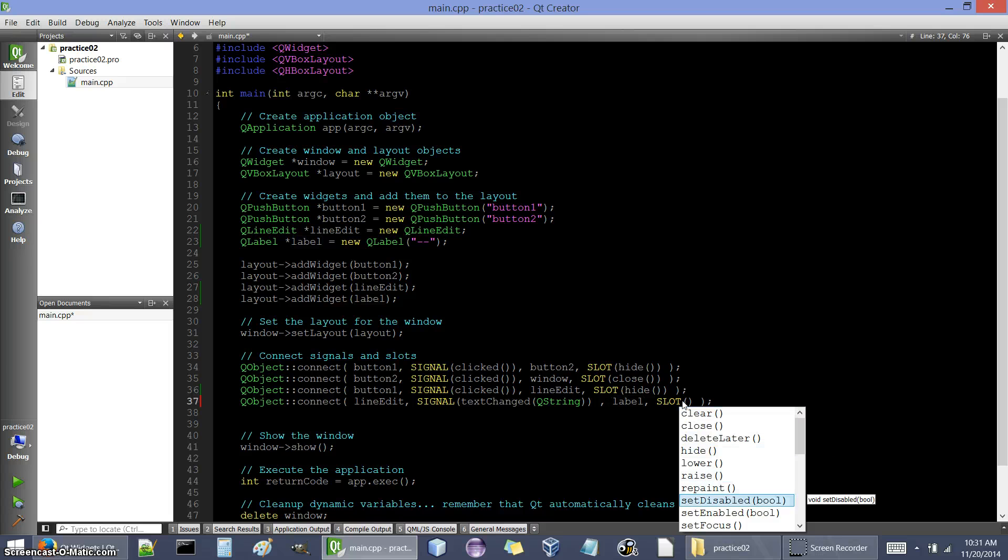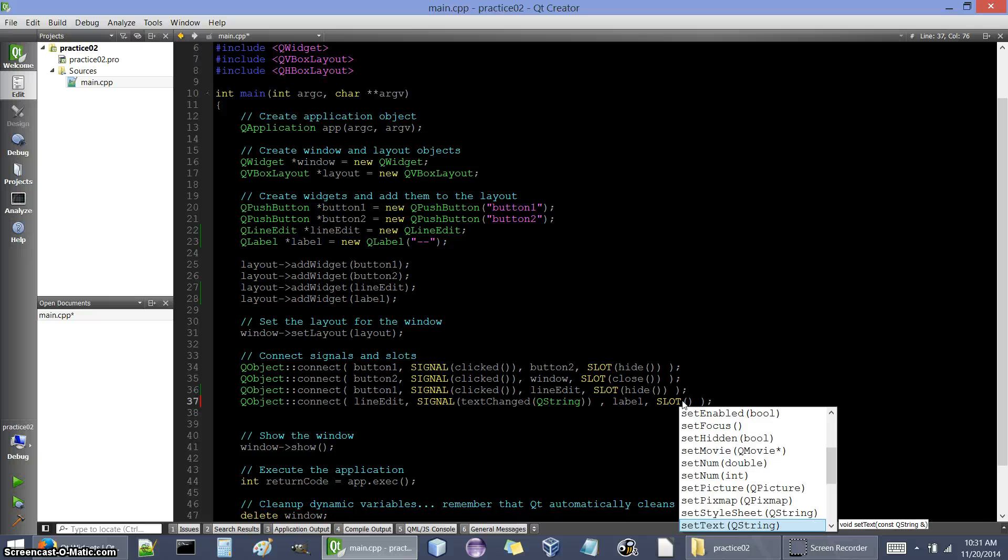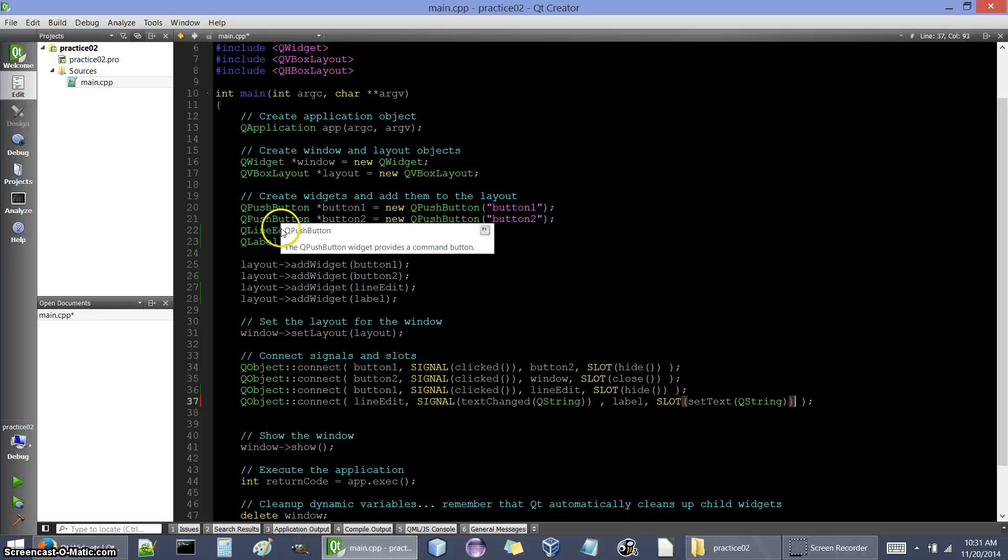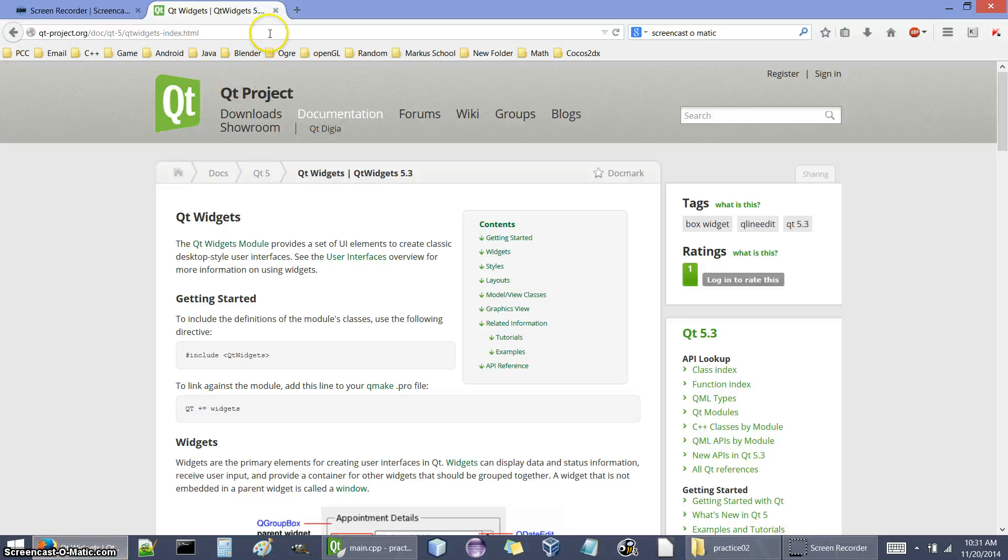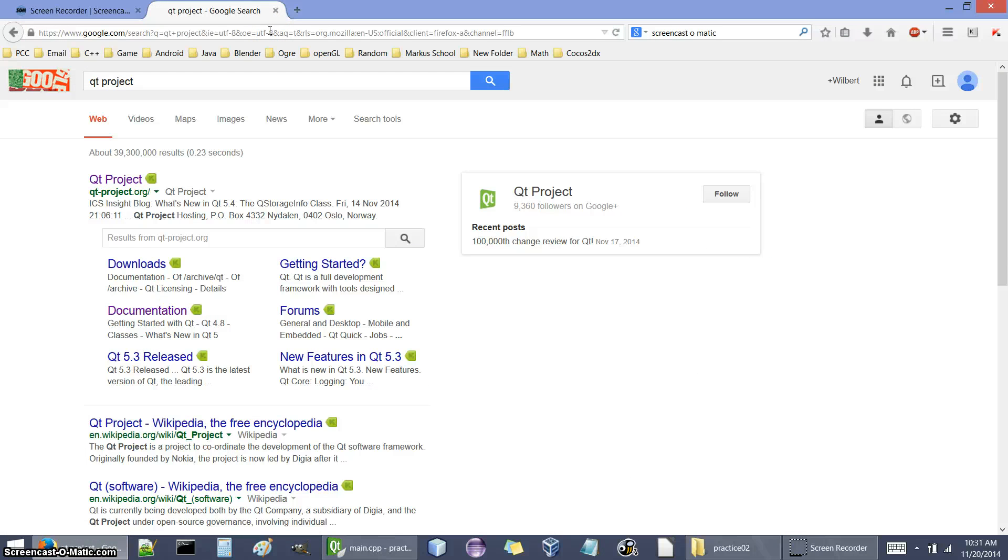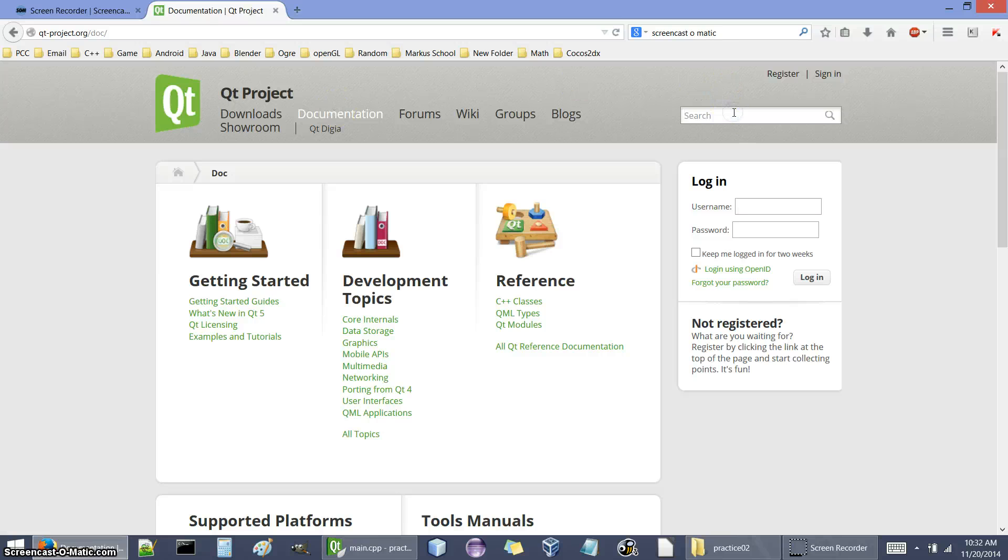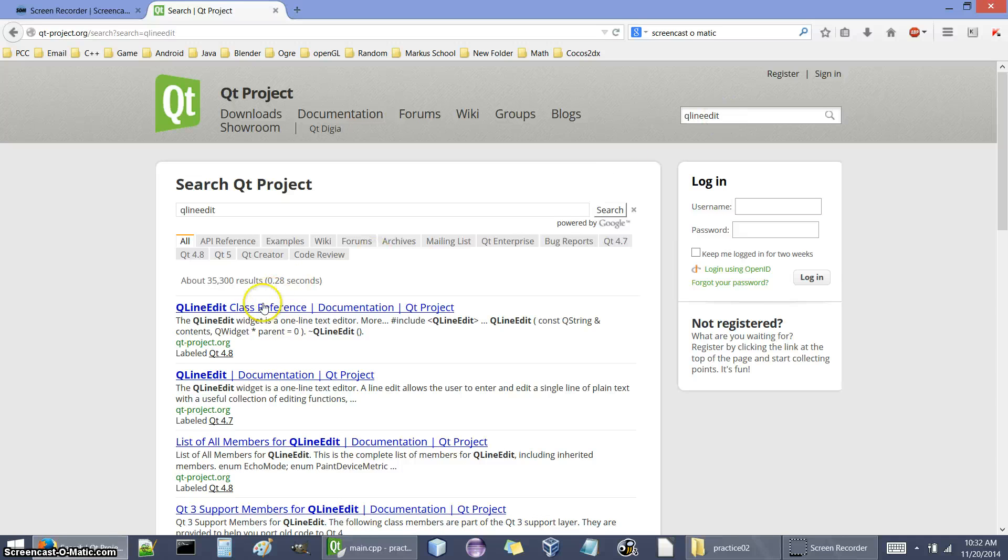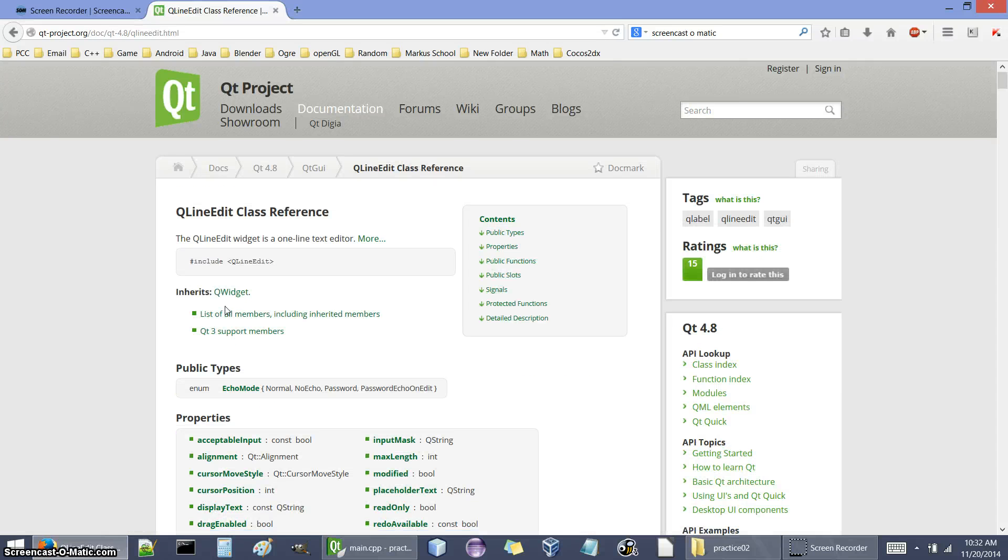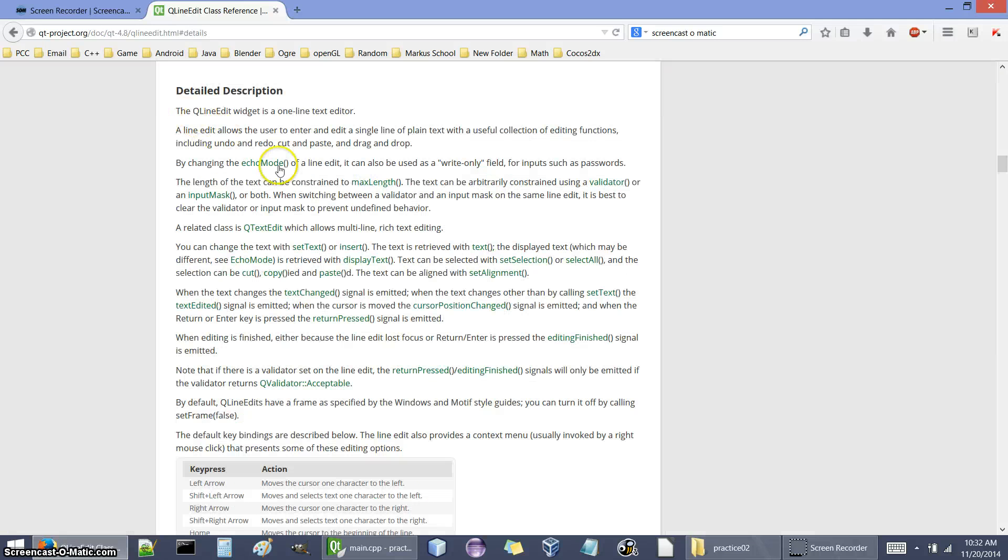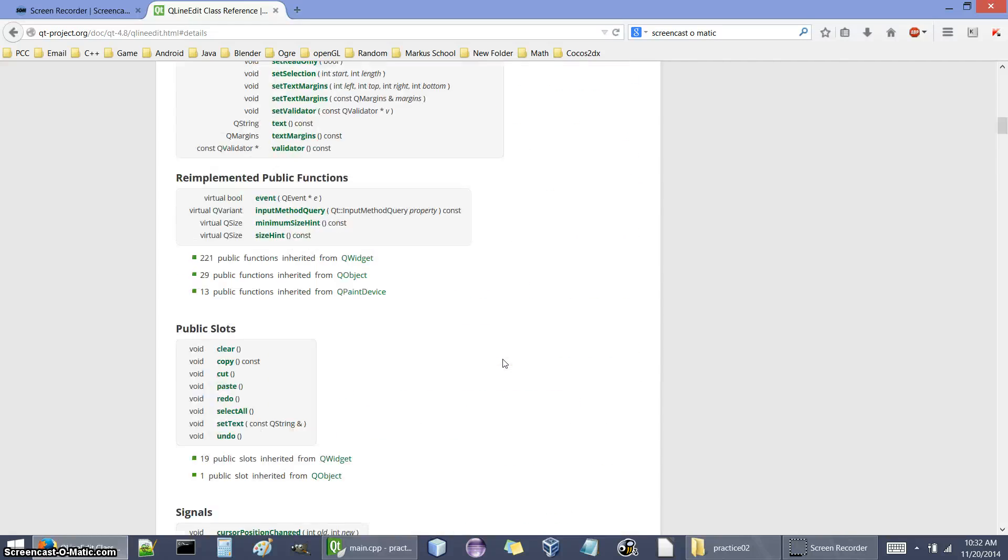But as far as finding out what objects there are available to us, how do I know about Q widgets, Q box layouts, push buttons, line edit, label, etc? Well what we can do is we go to the QT website. If you google QT project and go to the first thing that shows up, here we can look at the documentation for the QT library. There's a couple of ways that you can go about this. Let's say you want more information about a particular class like I want to know about Q line edit. You can just type it in here and it'll say Q line edit class reference and it'll give you all the information that you want about Q line edit.